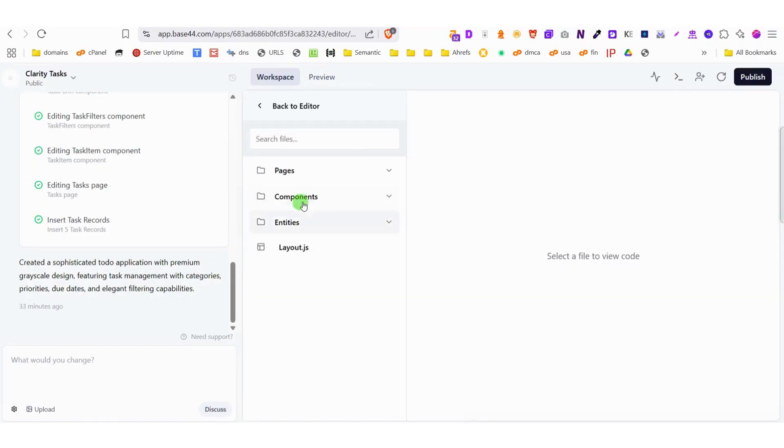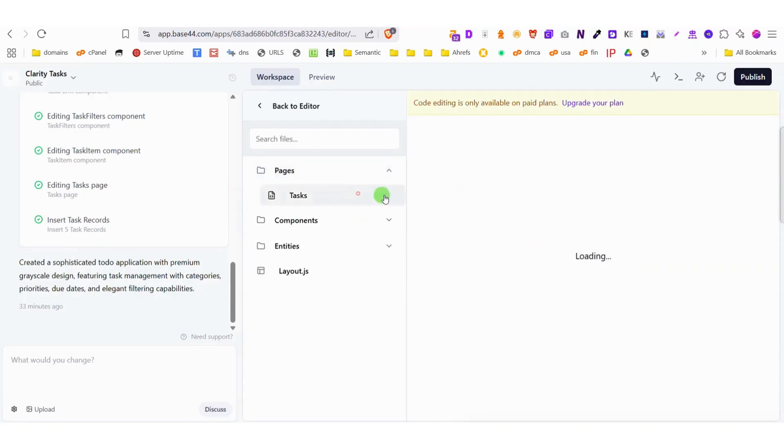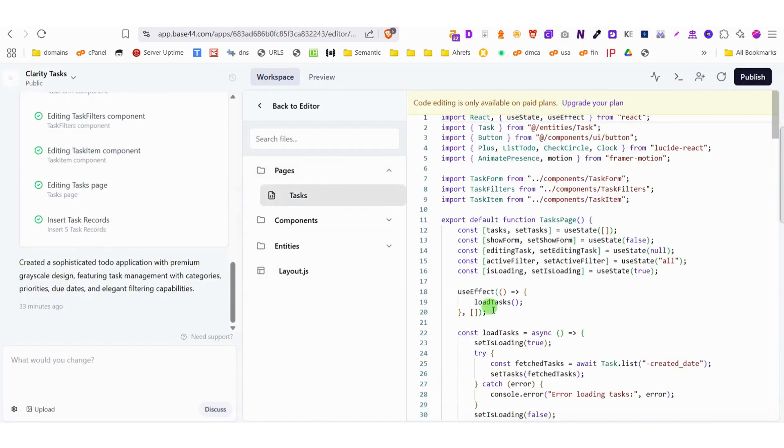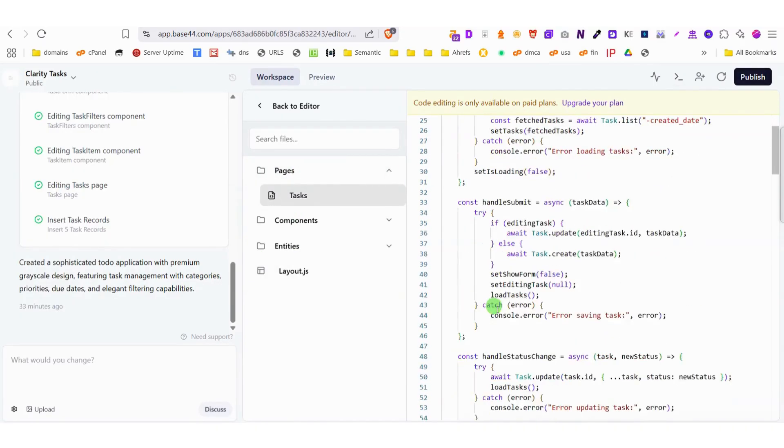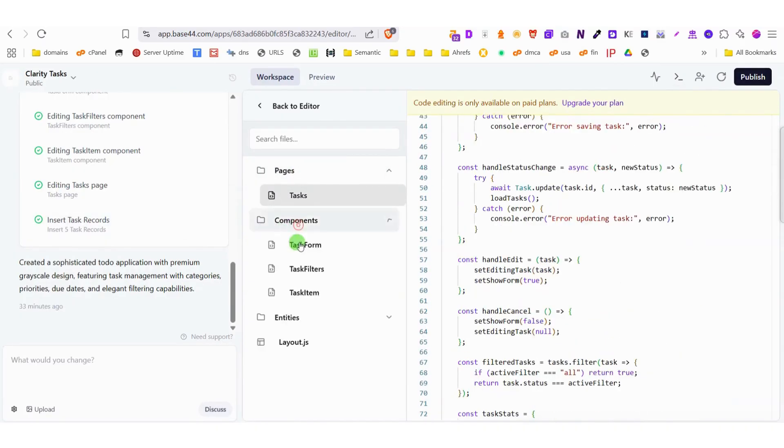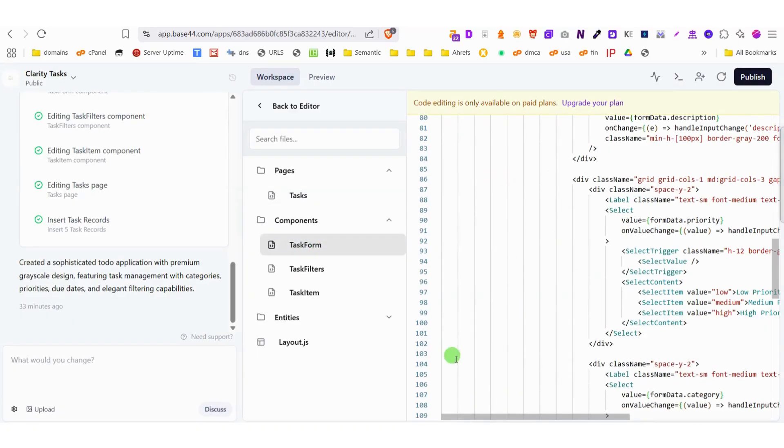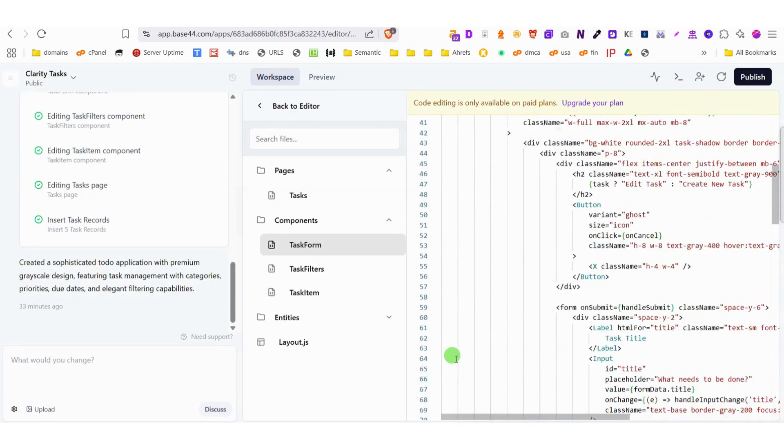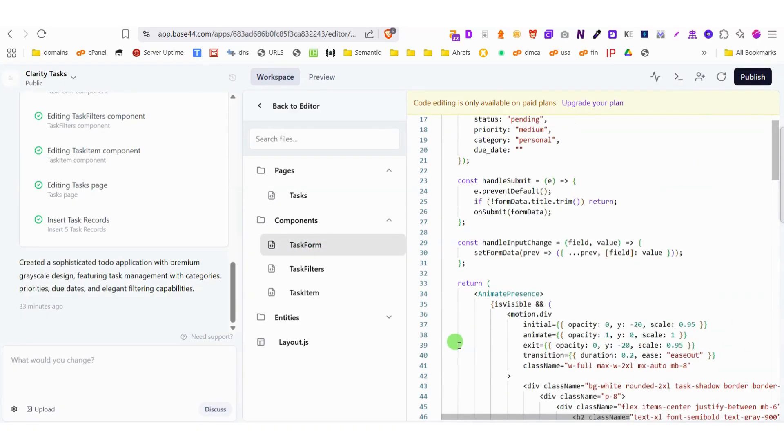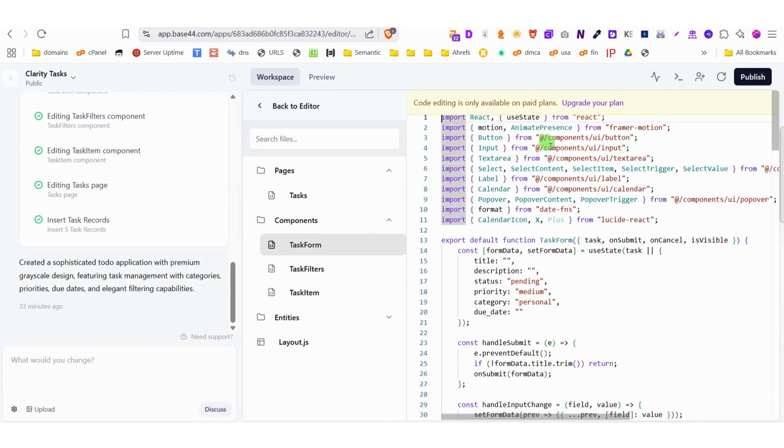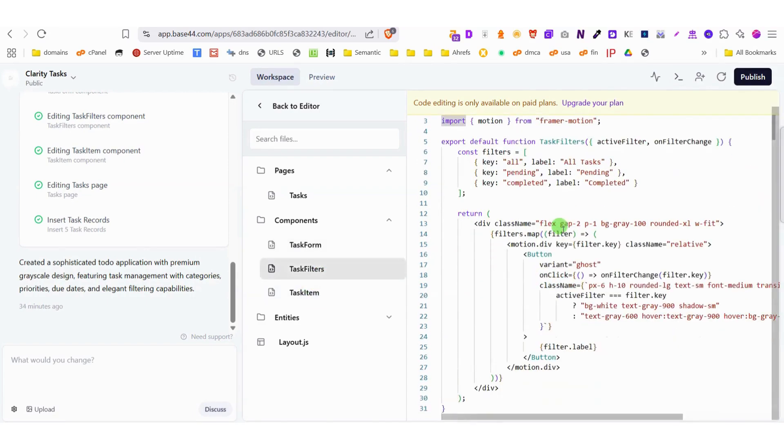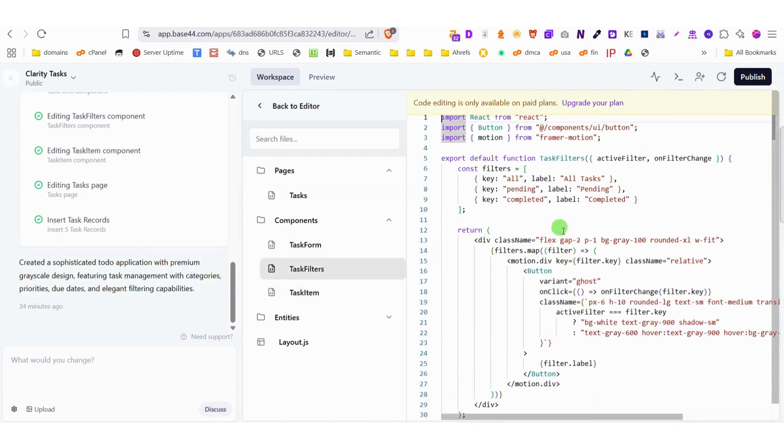Security-conscious users will appreciate the domain security features, while developers will love the flexibility to download the complete source code or simply copy-paste sections as needed. You can seamlessly integrate your projects into local development environments like VS Code, maintaining all your files and structure exactly as they appear online.